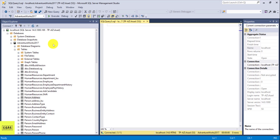I do have a tutorial on how to download it from Microsoft and I'll provide the link in the description below so you can check it out. In this example I'm going to query the person.address table.